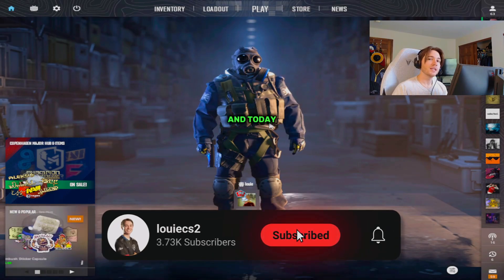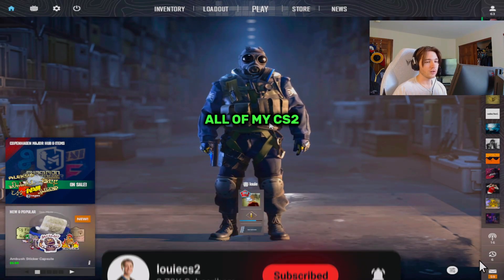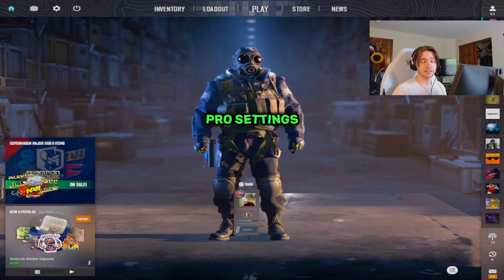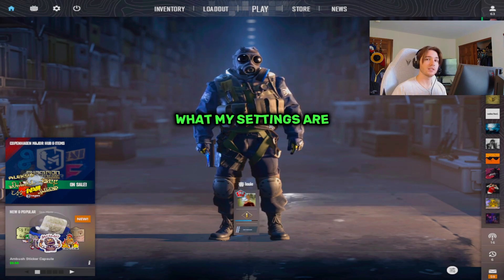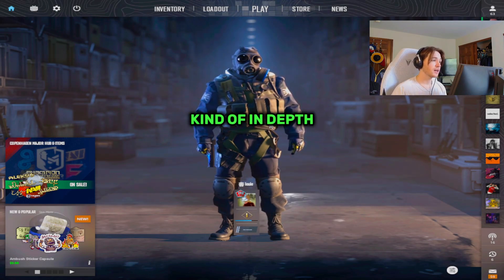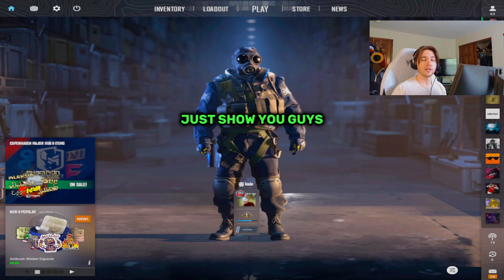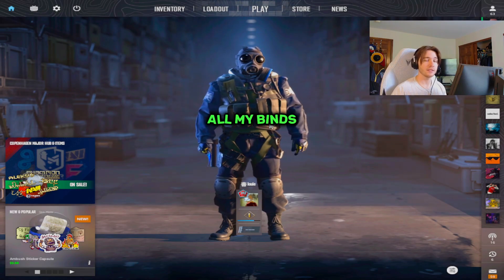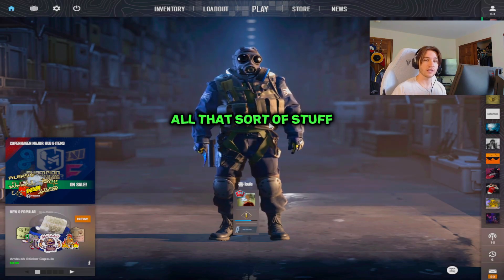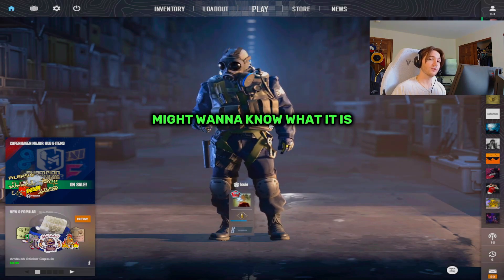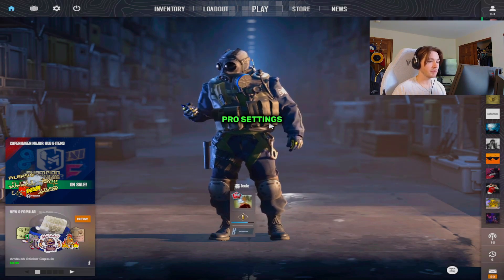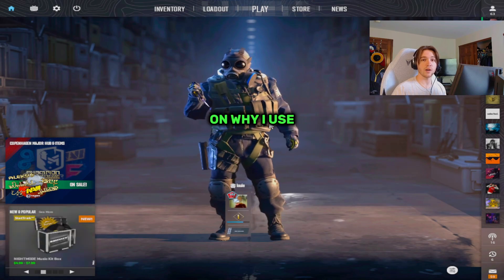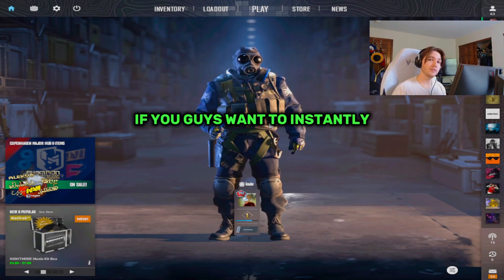Yo what's up guys it's Louie and today I'm going to go through all of my CS2 Pro settings. I know a lot of people like to ask what my settings are when I'm streaming, so I'm going to go in depth on all the settings, show you guys all my binds, my res, my sensitivity, all that sort of stuff because I'm sure you guys might want to know what it is, especially since a lot of people like to copy pro settings. I thought I'd just go in depth on why I use some of the stuff.